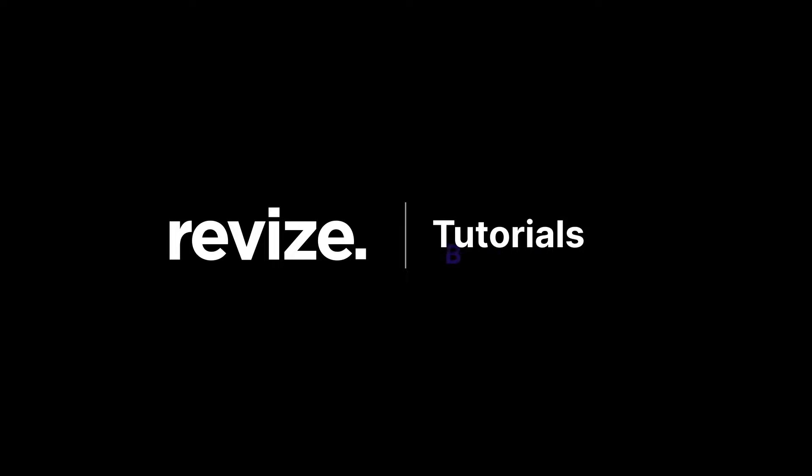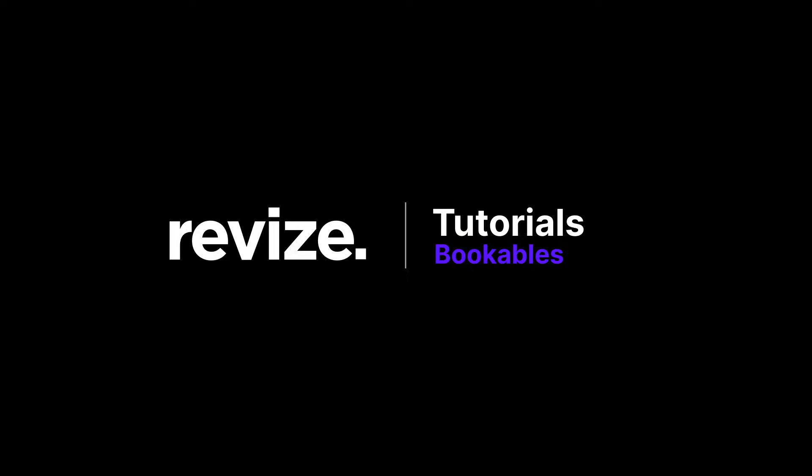Hello and welcome to the bookables tutorial. Before proceeding with this video, please ensure that you have completed the online interactive forms application tutorial. This is crucial because creating forms in departments is a prerequisite for generating any bookable items within the application.